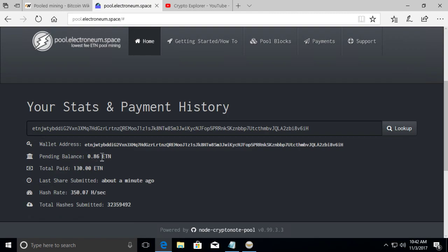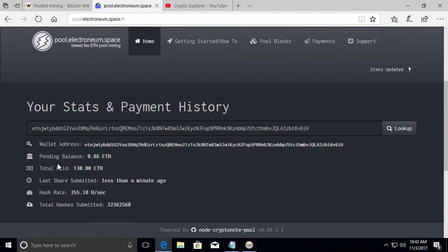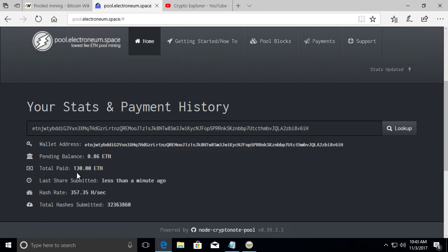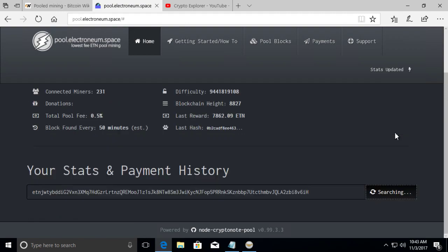So let's just go over here because basically this is your wallet address where it's paying you an electronium. How much you have pending, meaning after the last block, whenever it finds a block and depending on how much you contributed to the pool, this is what you're going to get. And I'll get more into that later. Total paid, how many electronium in this case that I've got to date for being part of this pool. And then last share submitted is when is the last time my mining equipment sent in a share to the pool.